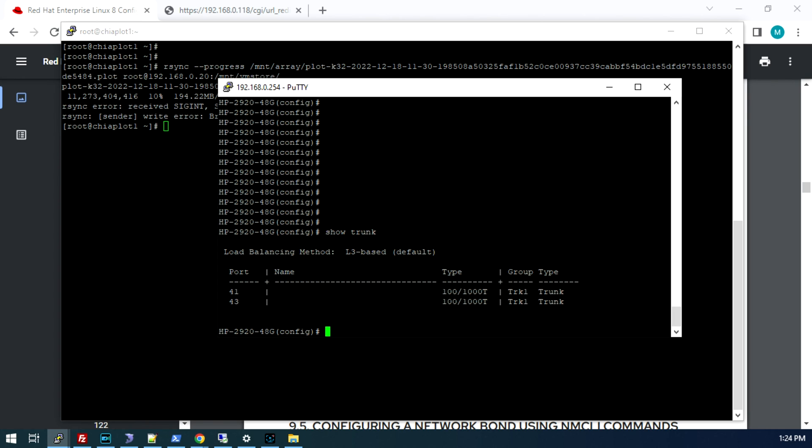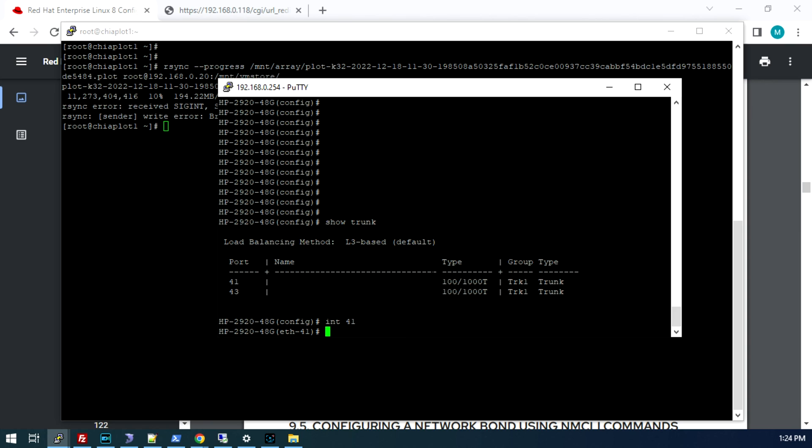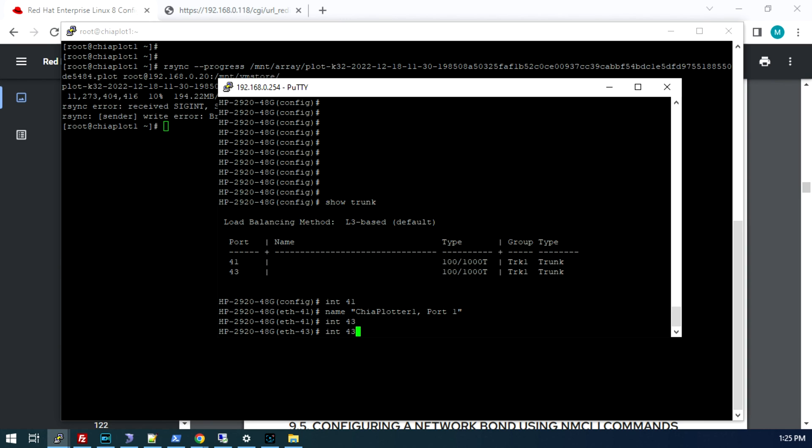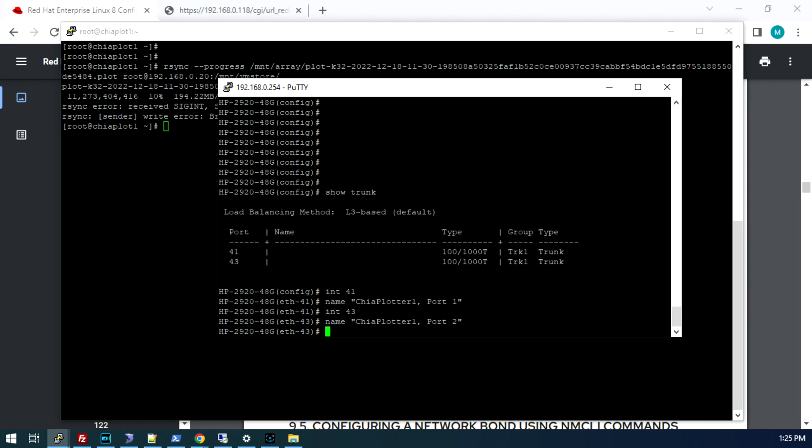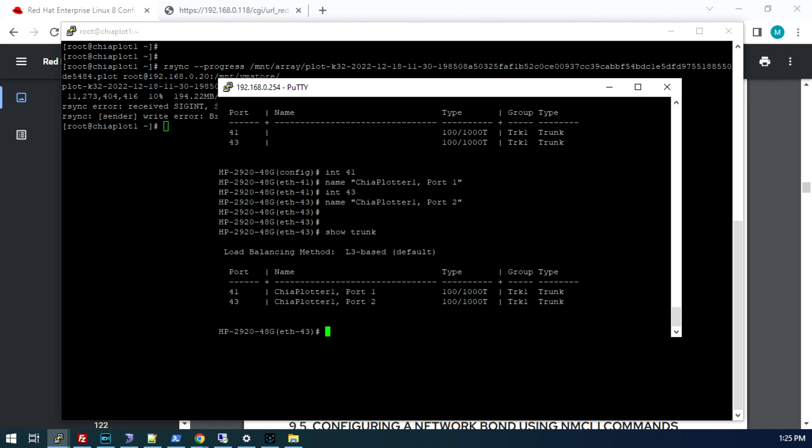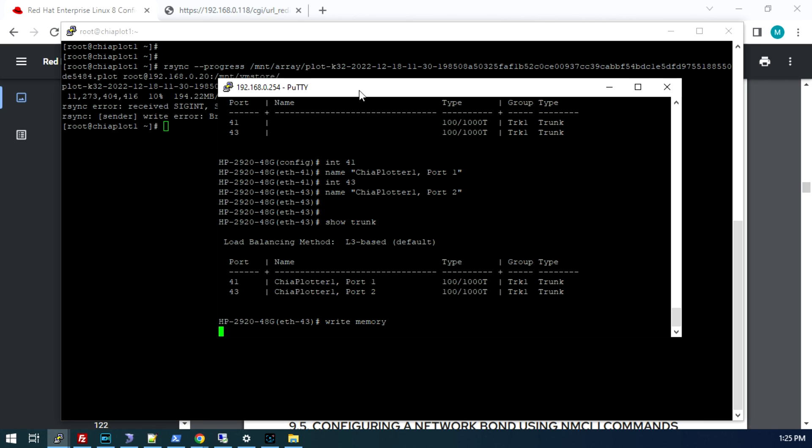Now if we do a show trunk, you can see we have TRK1 trunk on ports 43 and 44. I'm also going to give those ports a name just so I can keep track of what is where. This is Chiaplotter 1 port 1. We're going to go to int 43 and we'll do Chiaplotter 1 port 2. Now when we do show trunk, we see our names come up here. We have Chiaplotter 1 port 1 and Chiaplotter 1 port 2 associated with trunk TRK1. We're going to save our changes here.